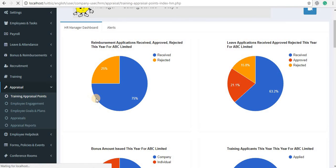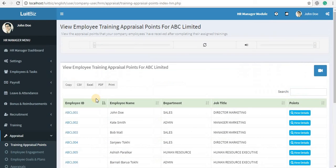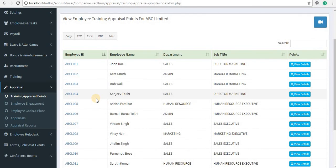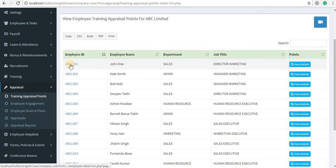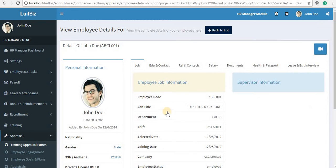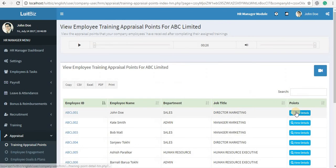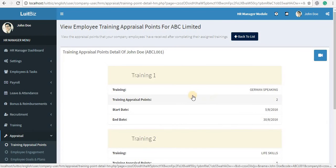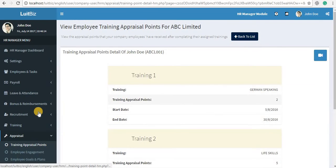Click on Training Appraisal Points. These are the training appraisal points that your employees have acquired by taking up the different trainings. Click on the employee ID to view the details of the employee and to view the points that the employee has acquired by taking different trainings.